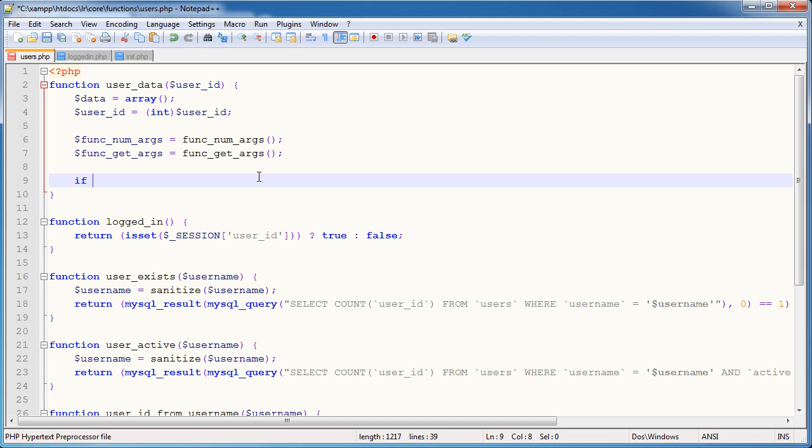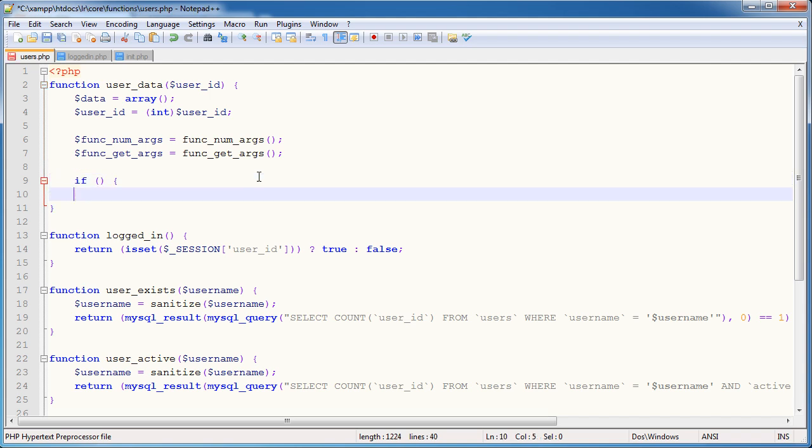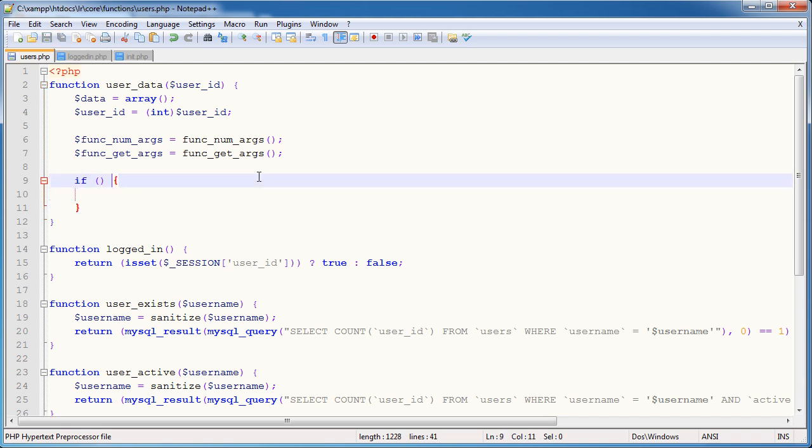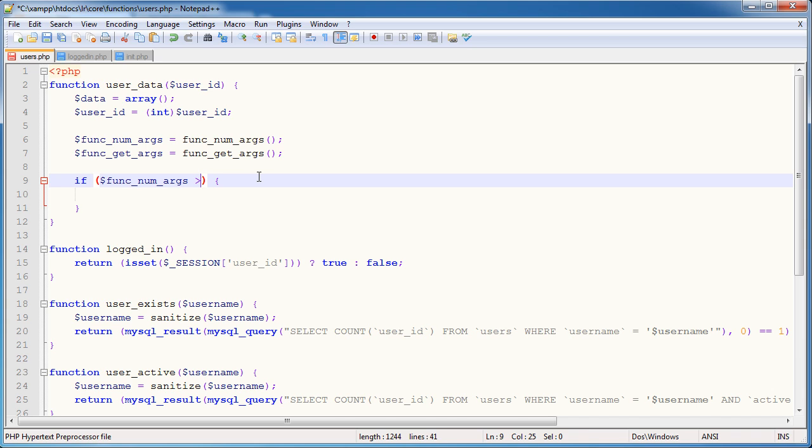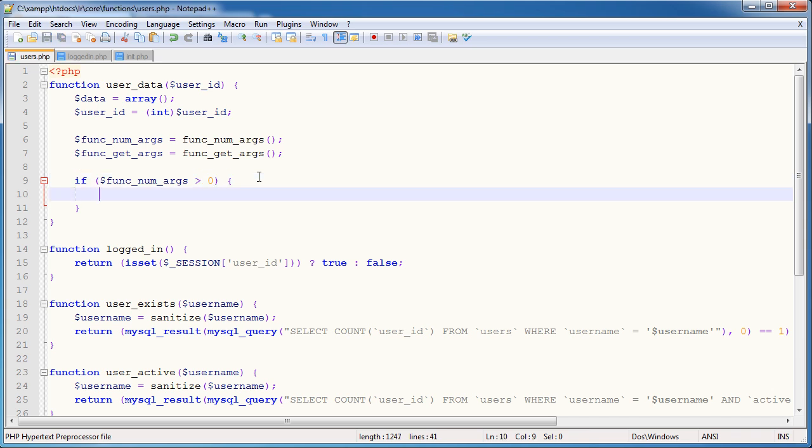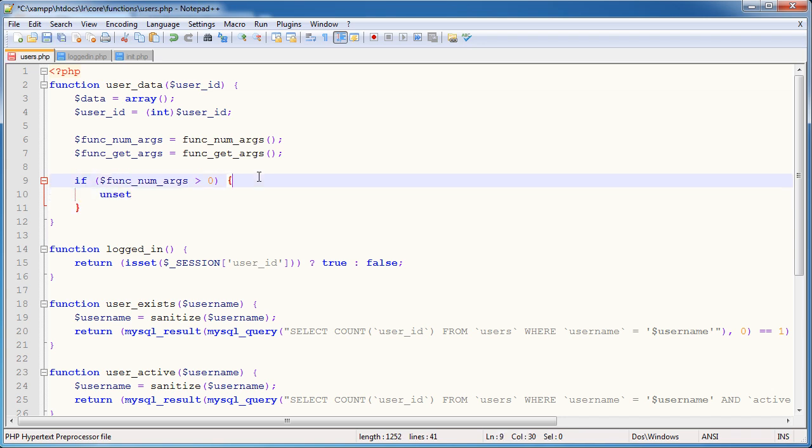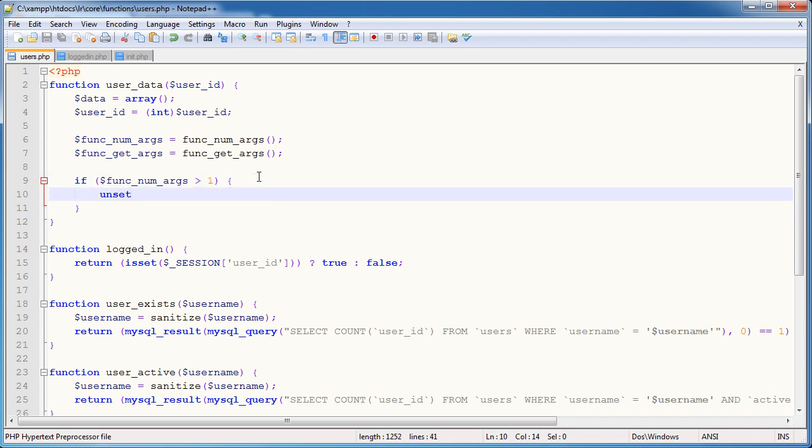So I'm going to say if, and I'm going to do a quick conditional statement to say if func_num_args is greater than zero. So i.e., has it got one or more arguments. I'm going to go ahead and I'm going to unset. In fact, it should be more than one because we need the user ID and then another field to grab.